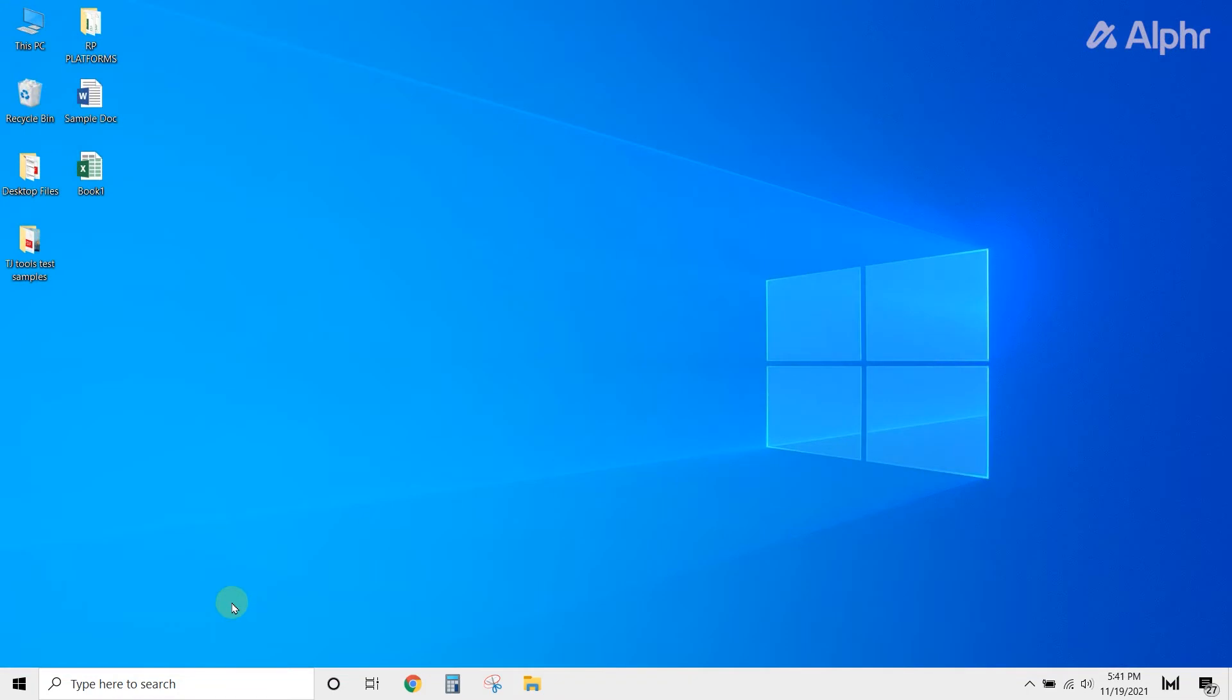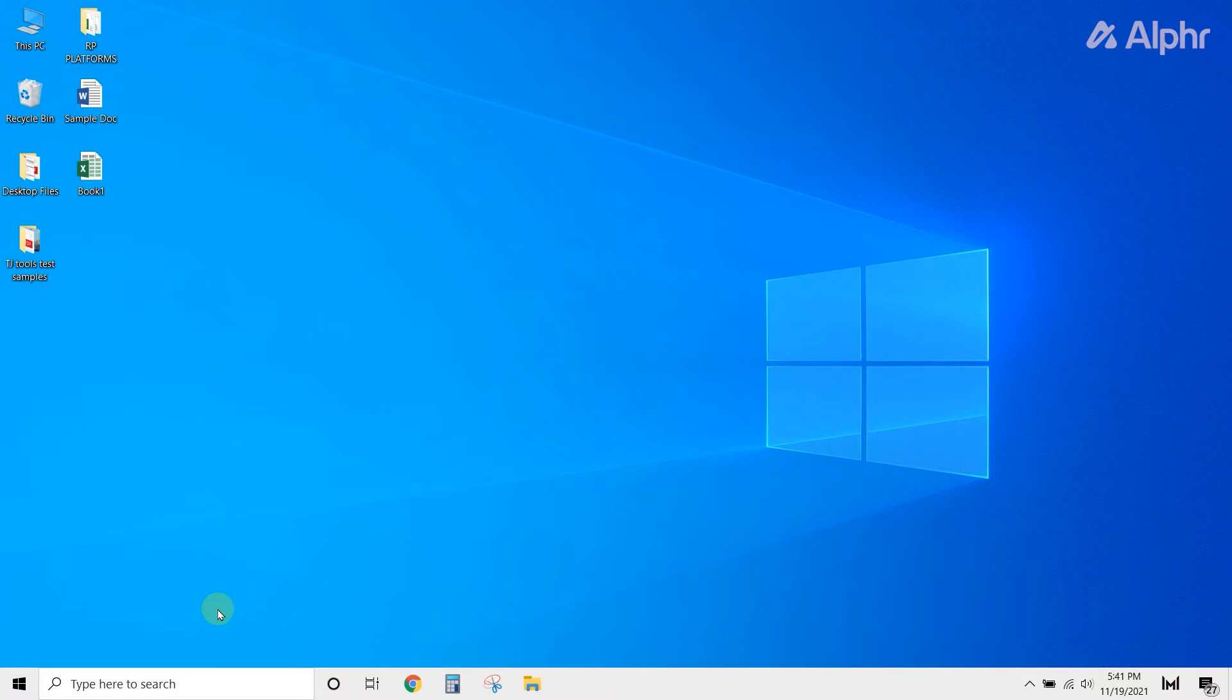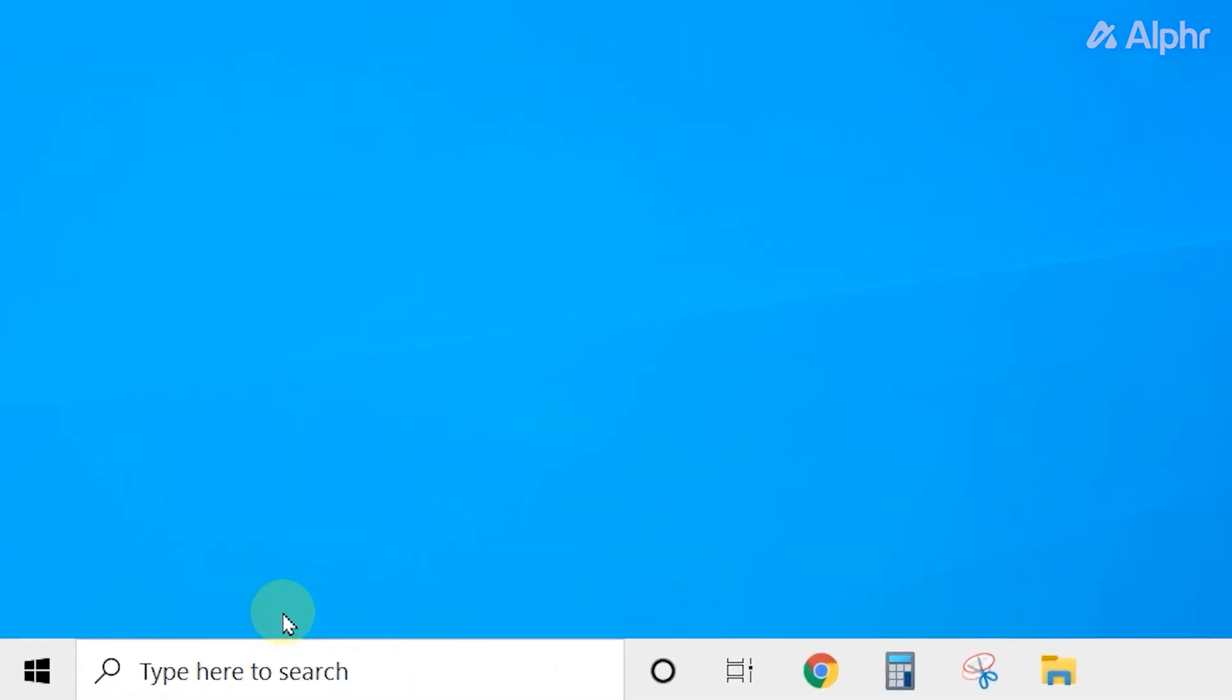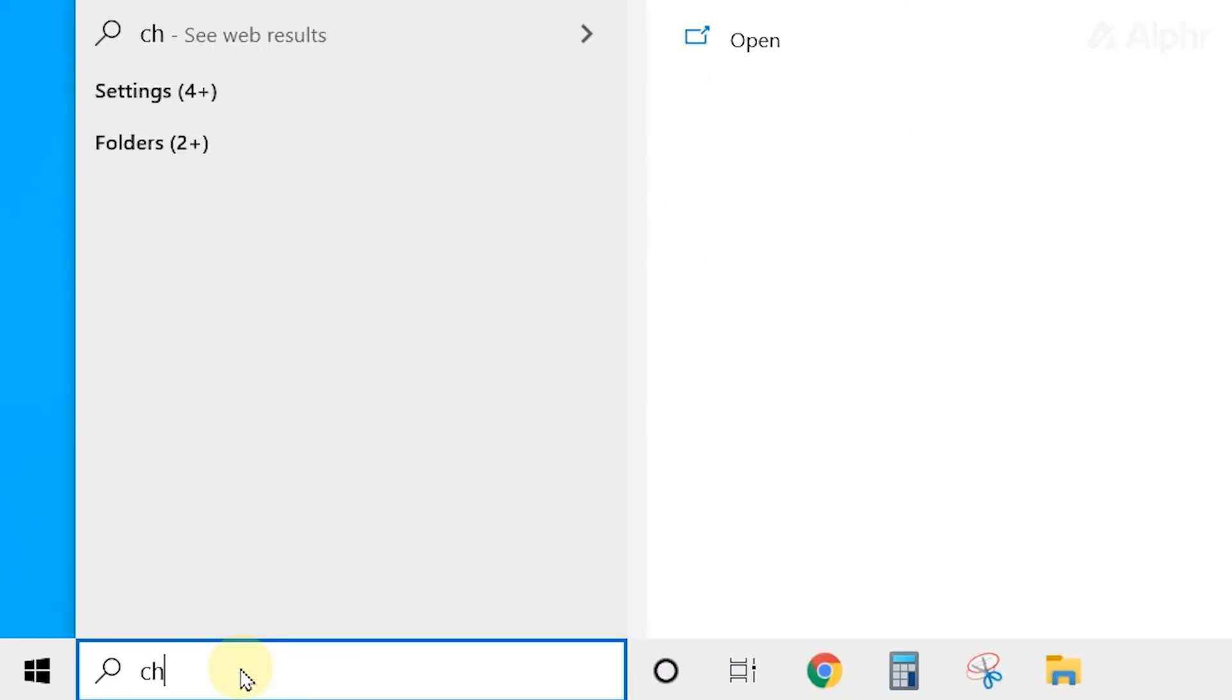However, if in the very unlikely possibility that this solution didn't work for you, uninstalling and reinstalling Chrome will certainly do the trick. To do so, click on the search icon on your taskbar, then type Chrome.